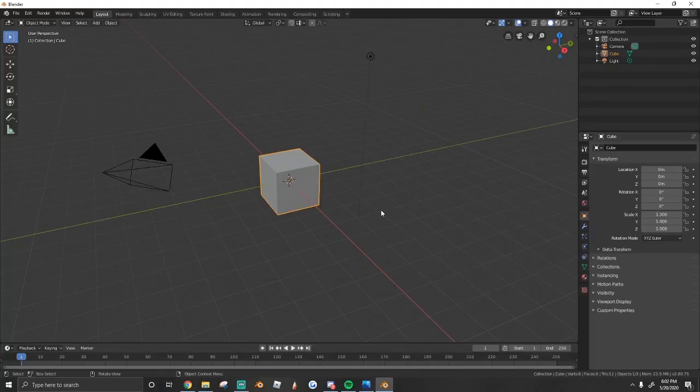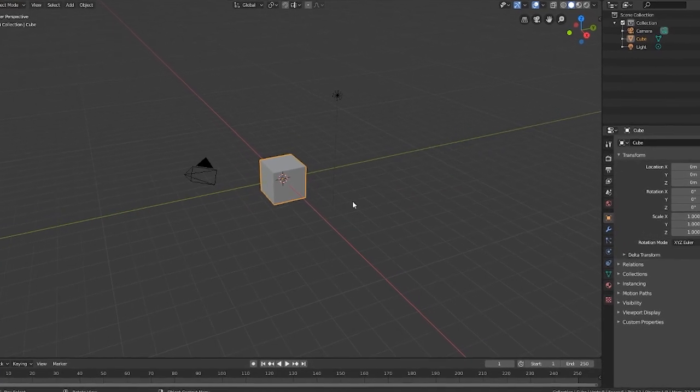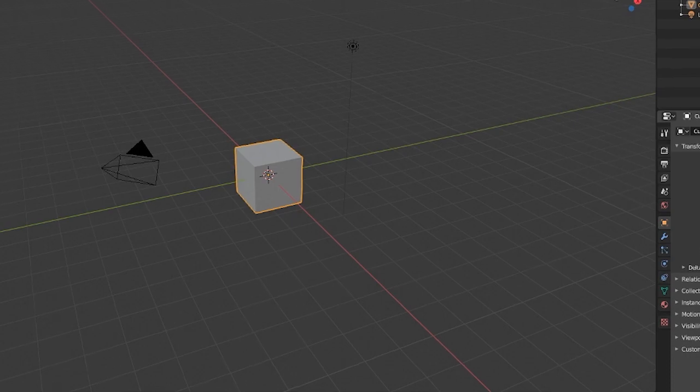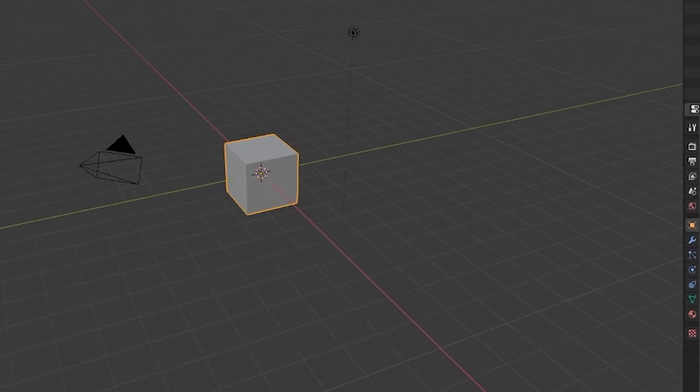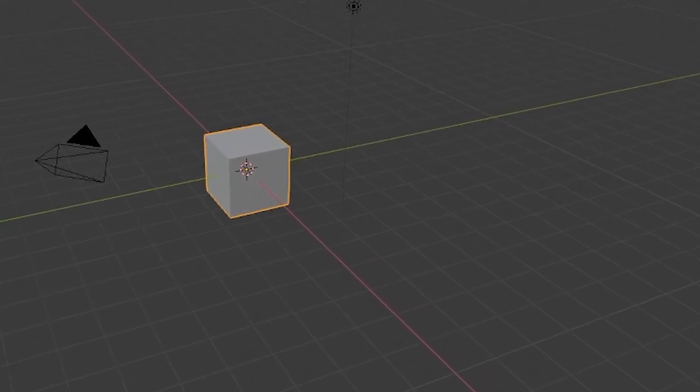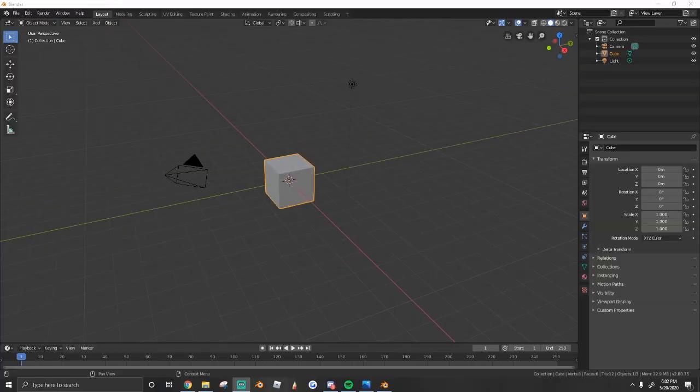Hey everyone, welcome back to a new video. In today's video I'm going to be teaching you guys how to do gradients on your models in Blender 2.8.